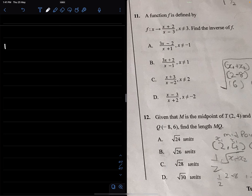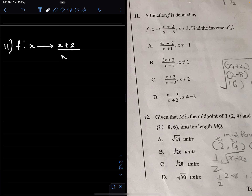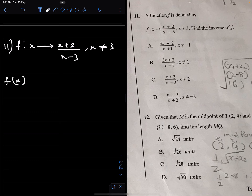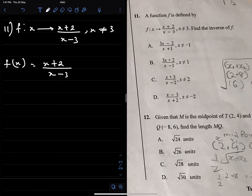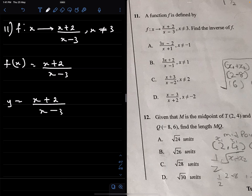Question 11: A function f is defined by f(x) = (x + 2) / (x − 3), where x ≠ 3. Find the inverse of f. So we let y = (x + 2) / (x − 3).